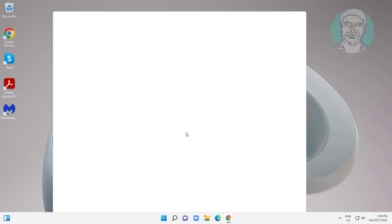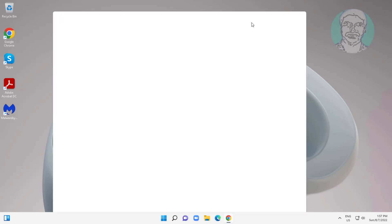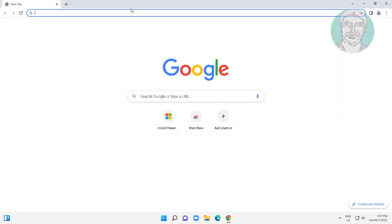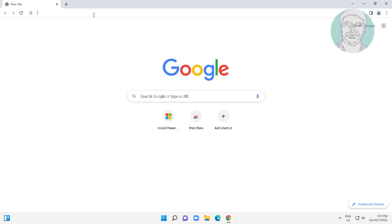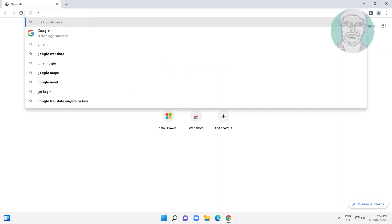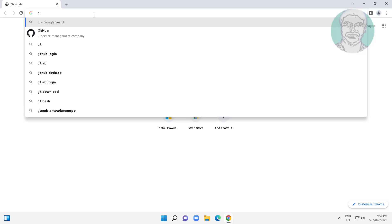Open any browser. Type gigabyte.us/support/utility.